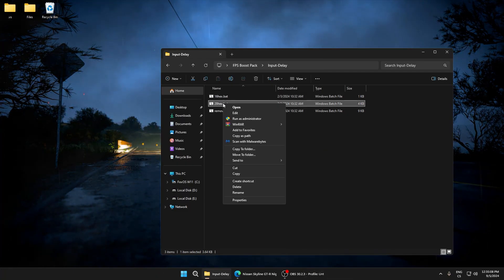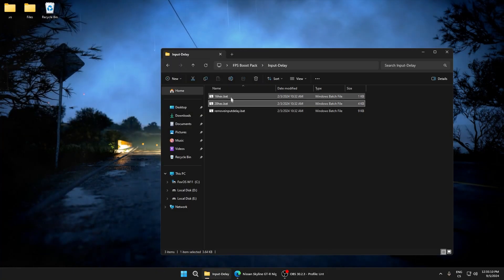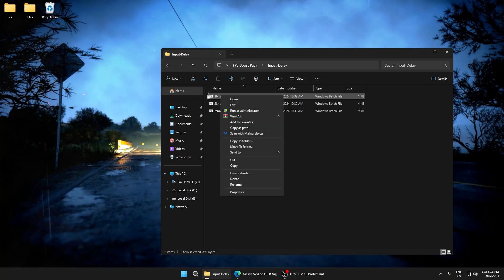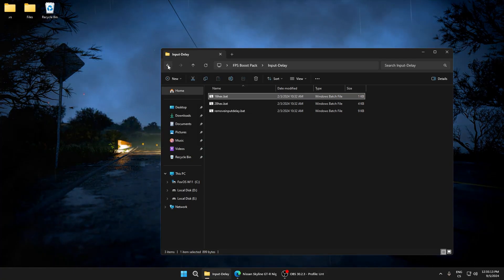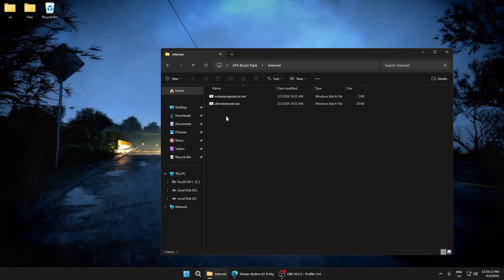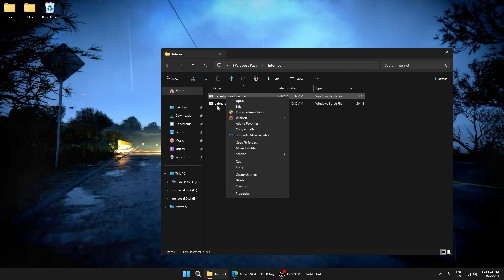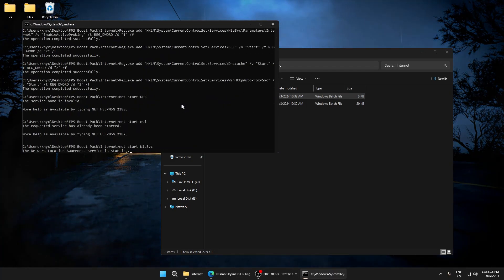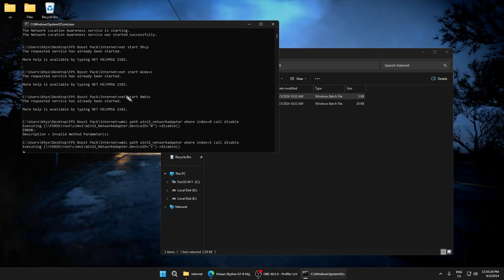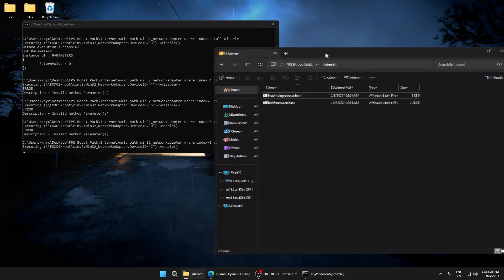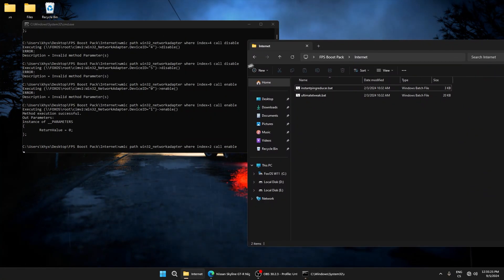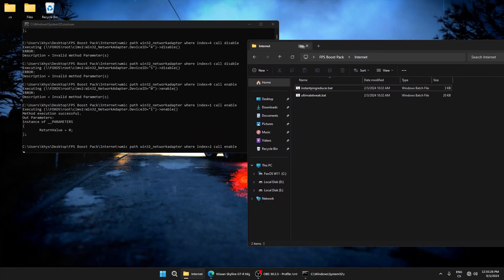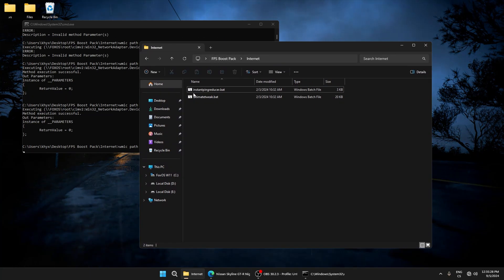If we want to use performance, right click run as administrator. If low latency, run this. I want FPS so I'll run this. Go to internet. Here, instant ping reducer will optimize our ping and internet settings to get the lowest ping possible.